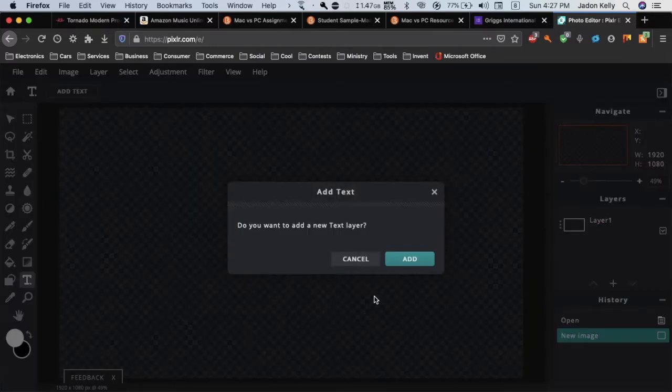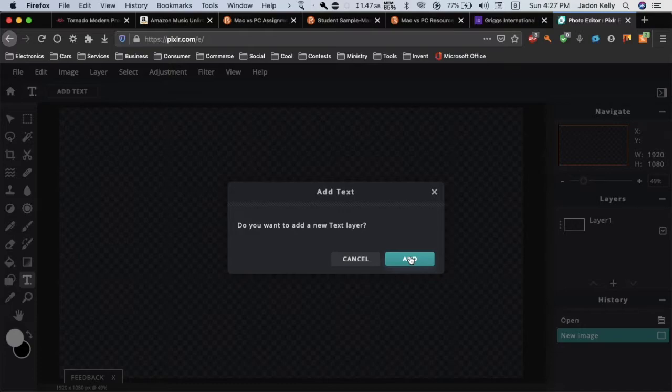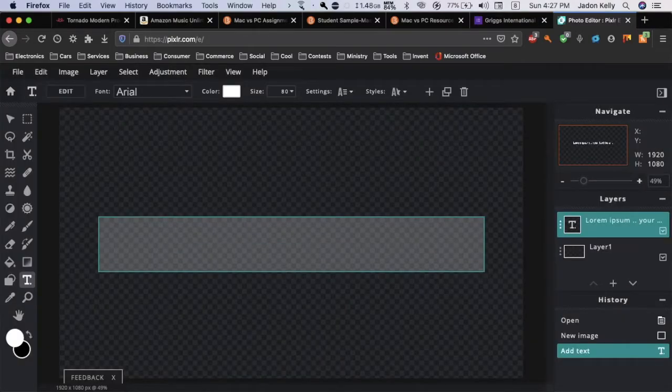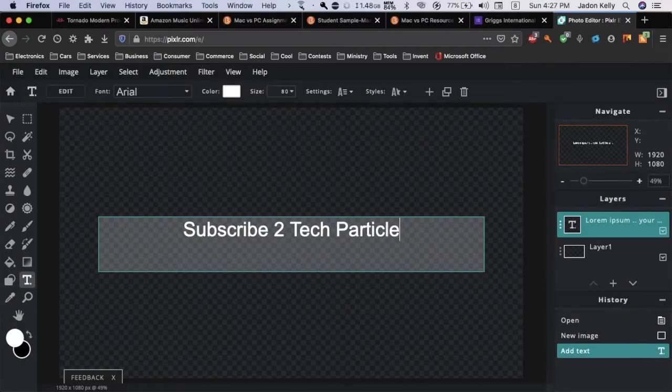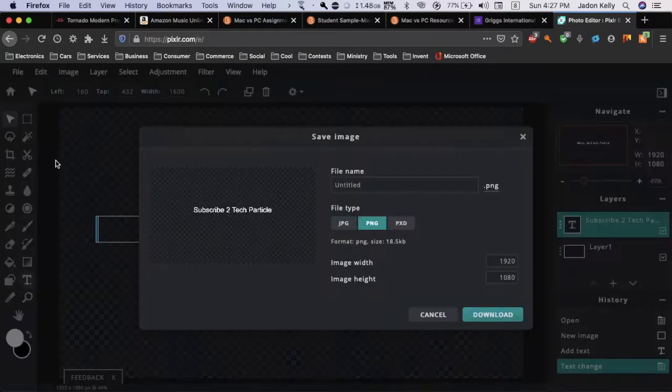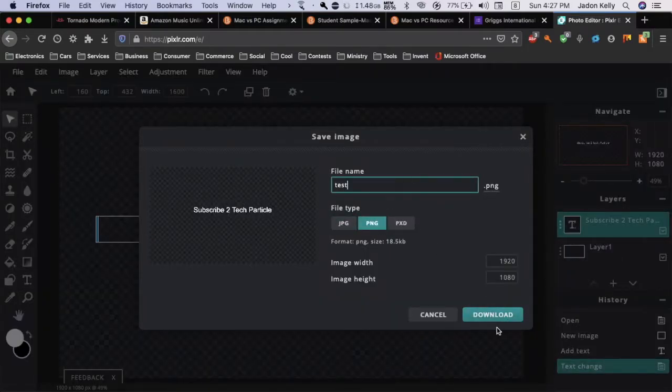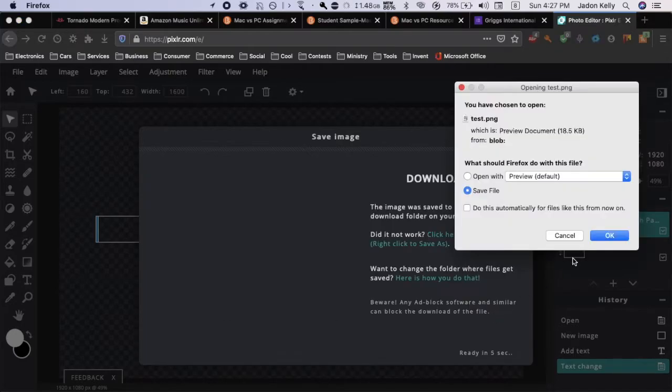Say add and we'll just say 'Subscribe to Tech Particle.' Once you're done, go up here to file, save, give it a name. Make sure to save it as a PNG and then click download.